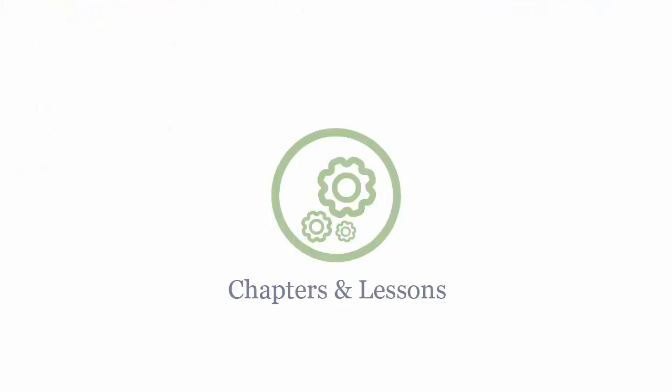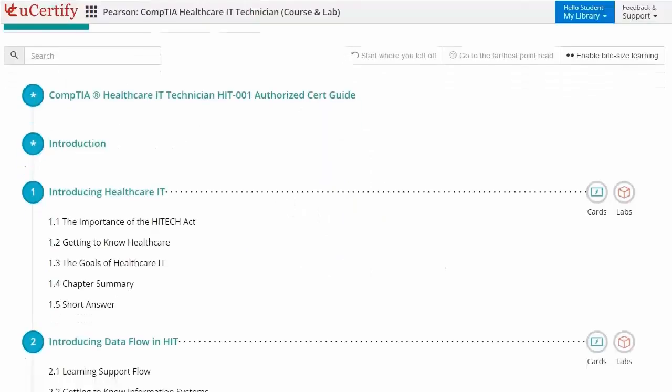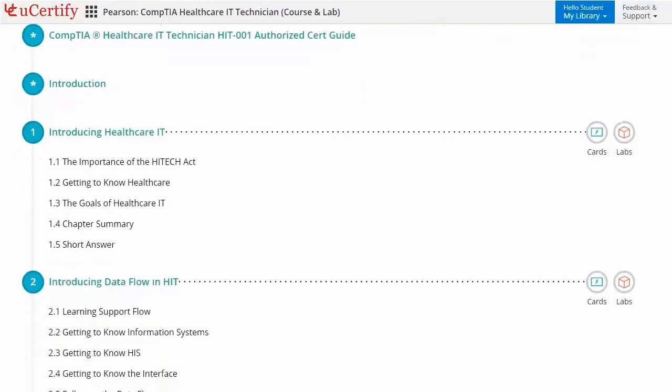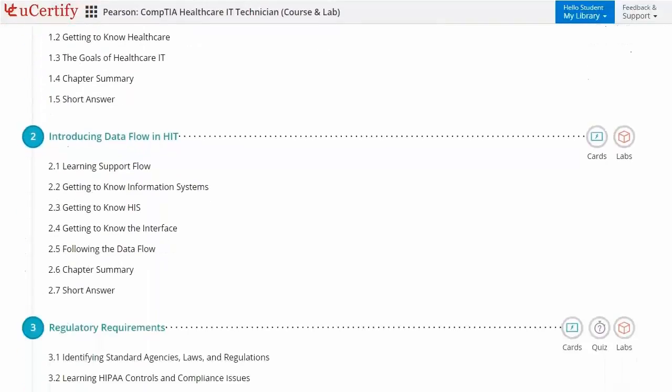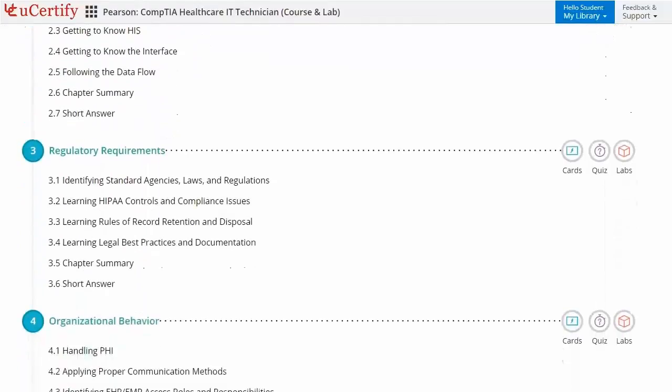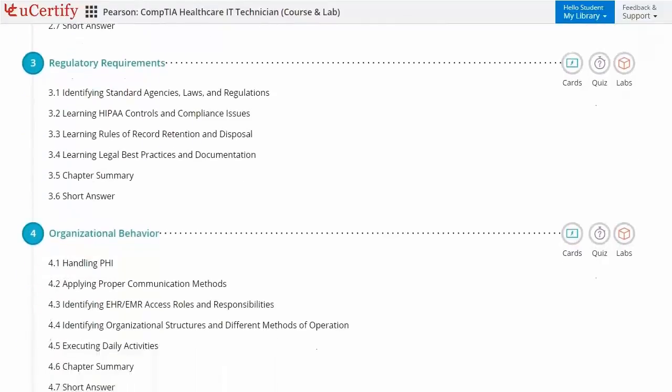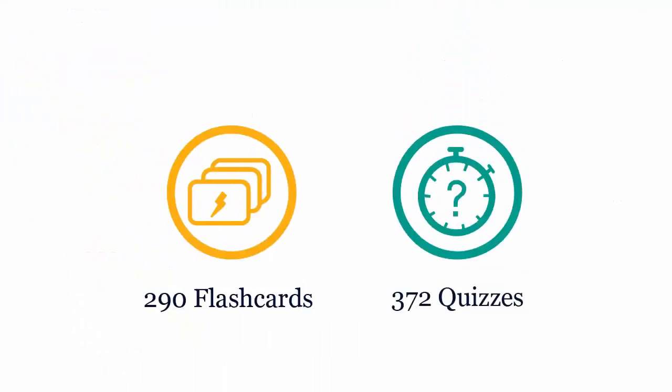Interactive chapters and lessons comprehensively cover CompTIA Healthcare IT Technician certification exam objectives. It includes seven lessons with interactive learning resources such as over 290 flashcards and 372 quizzes.